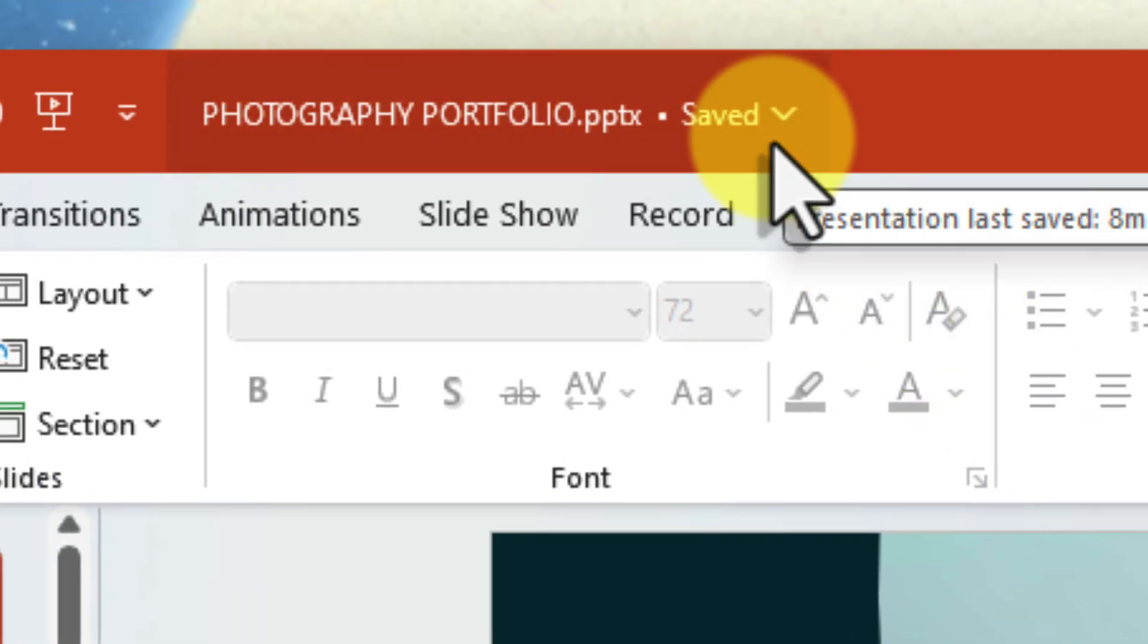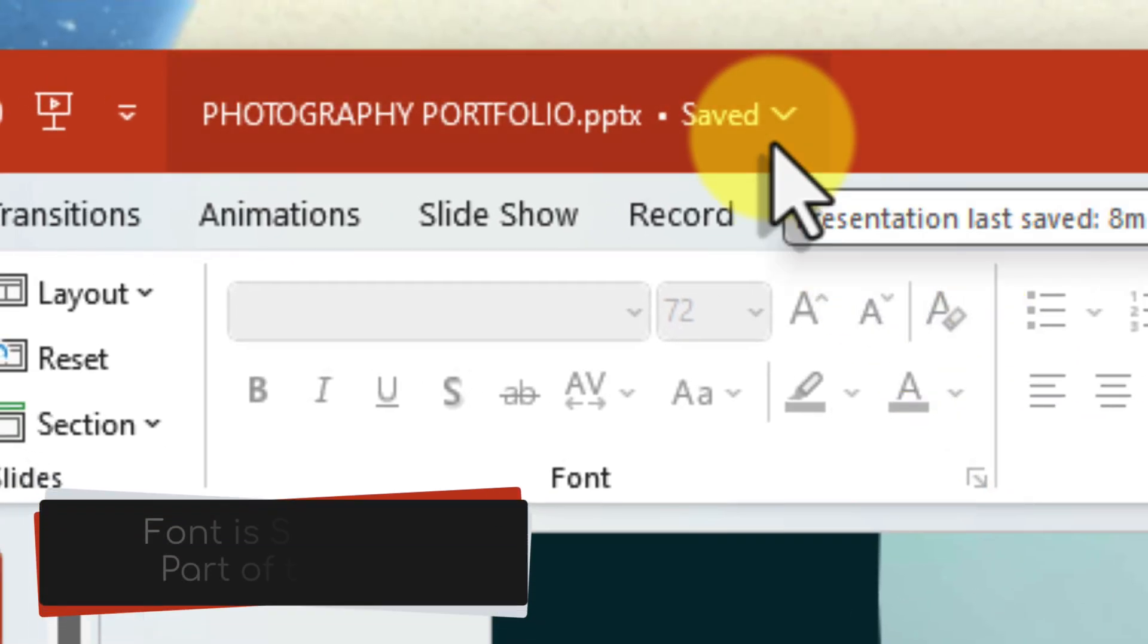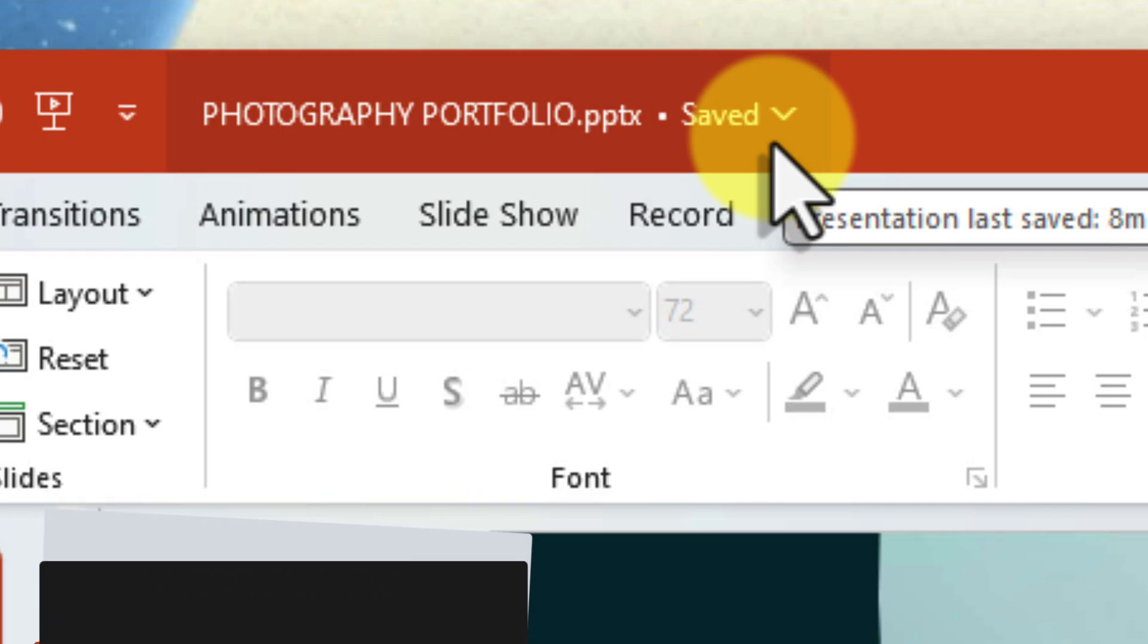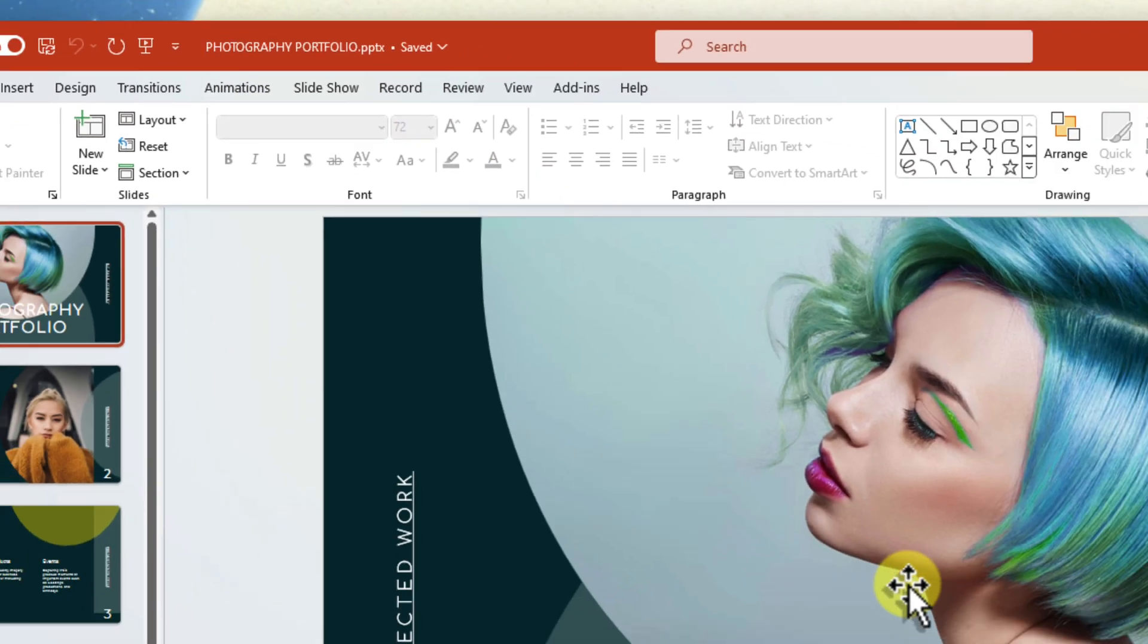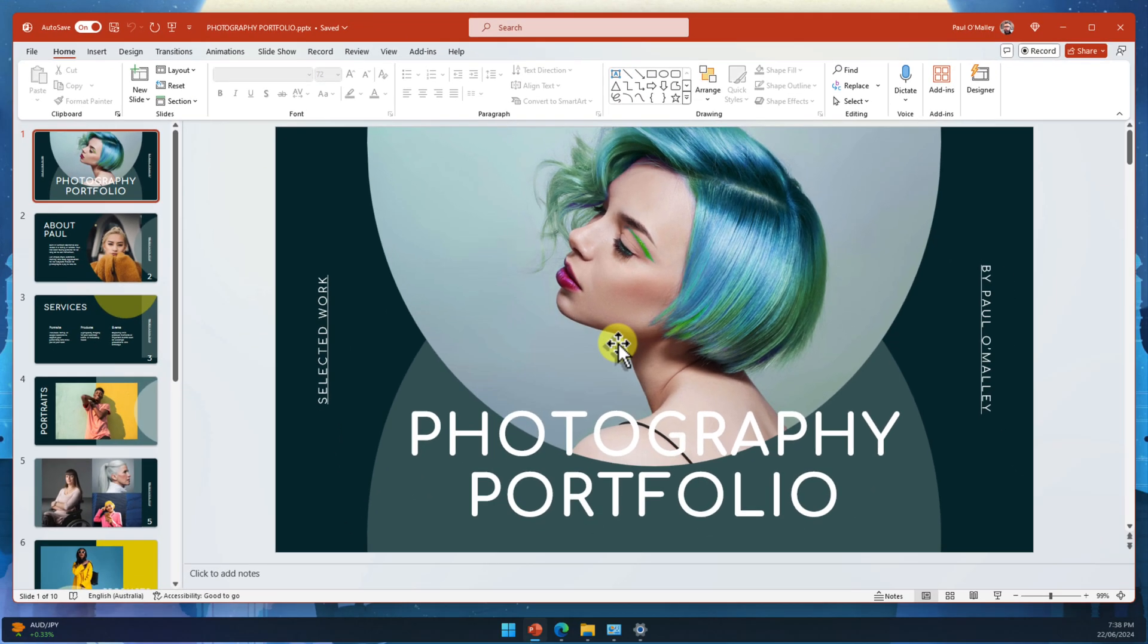Now, when you save your presentation, those fonts will be packed right in, ensuring your slides look perfect on any device.